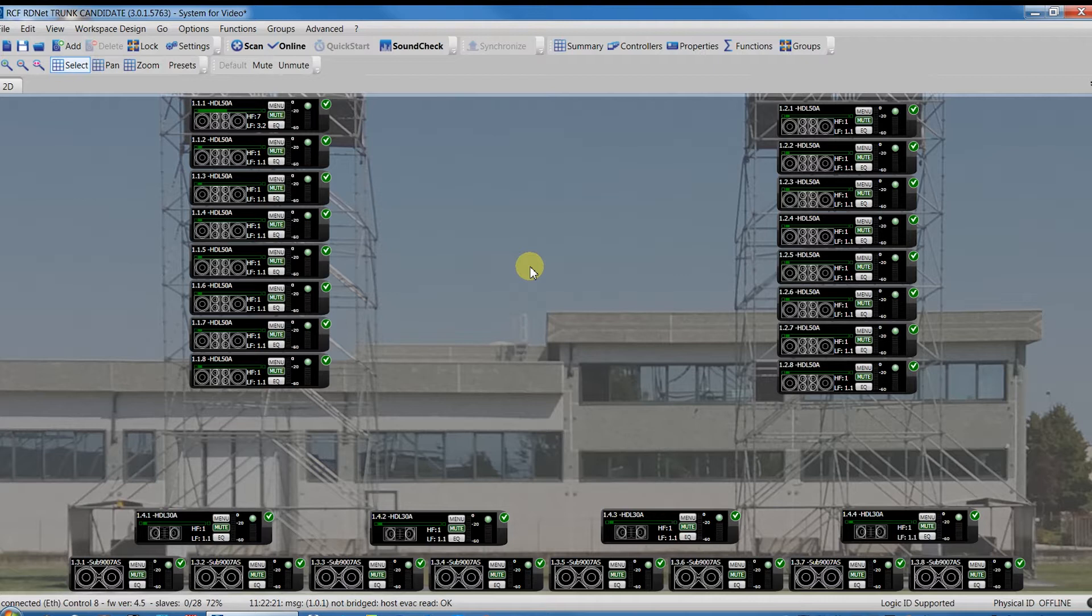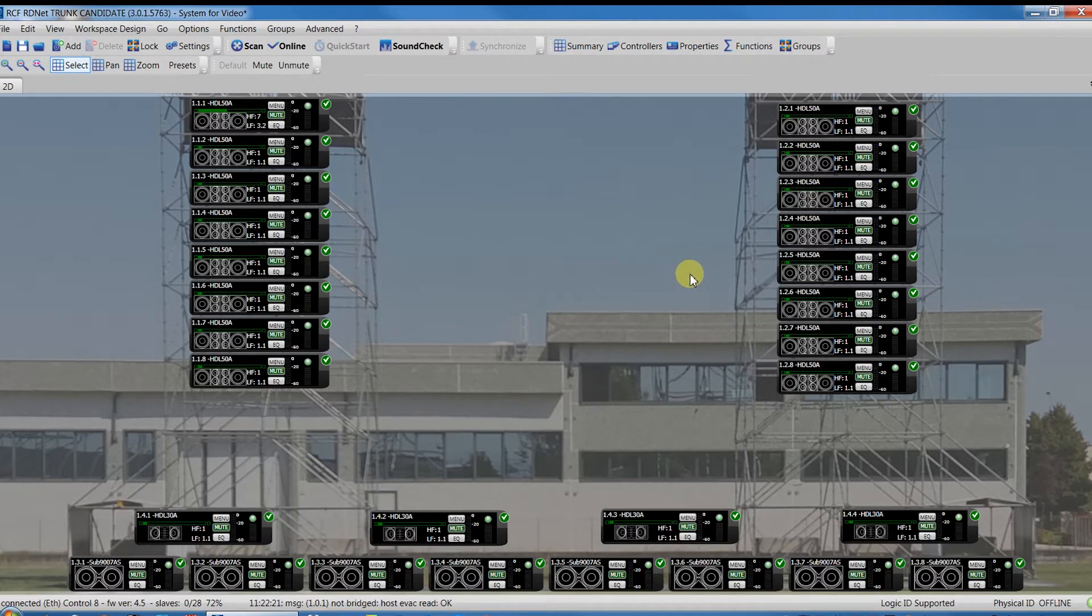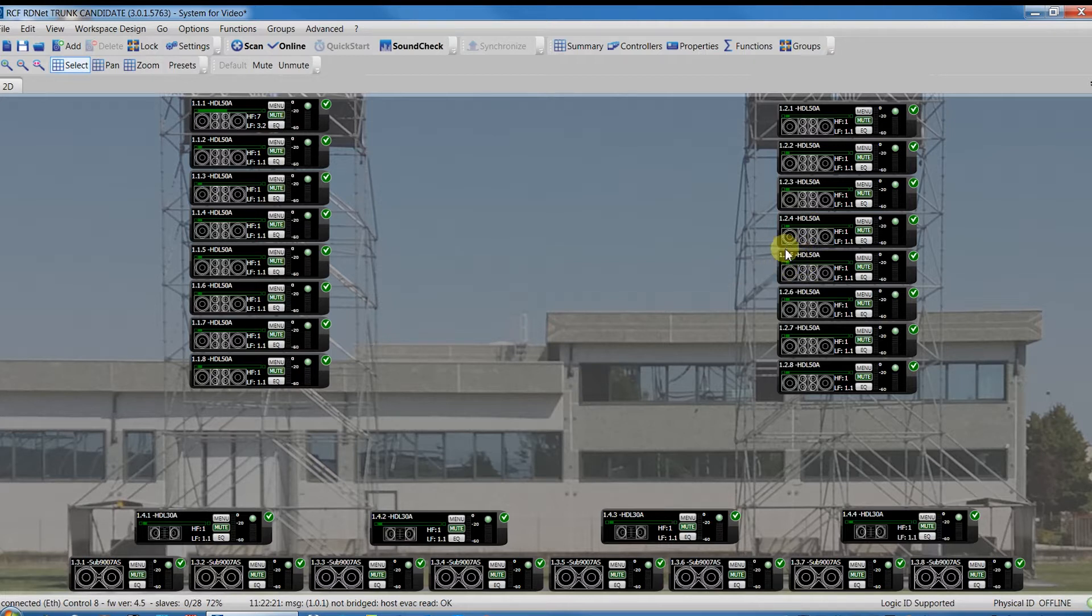Workspace object has not been found in the network. For example, turn off the HDL50 number 5 in the right cluster and press online.